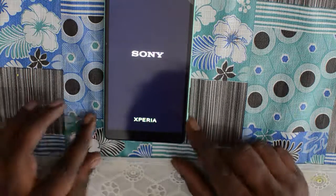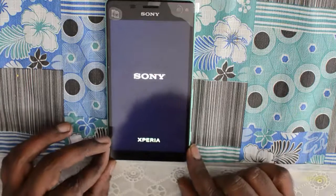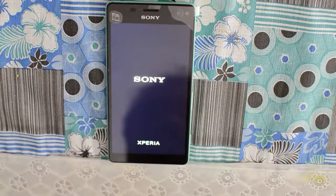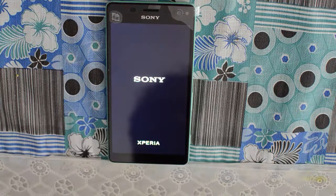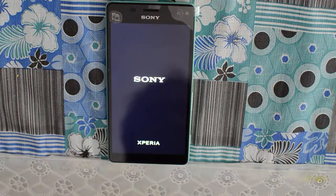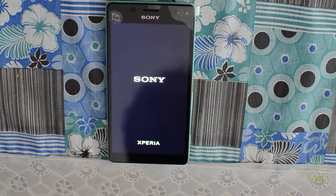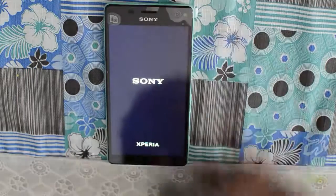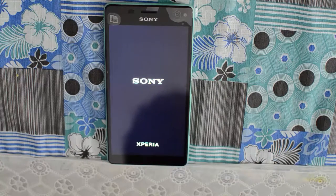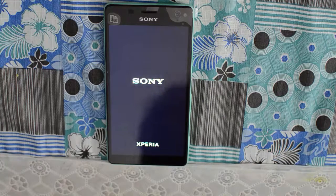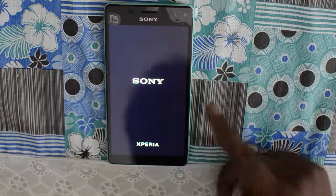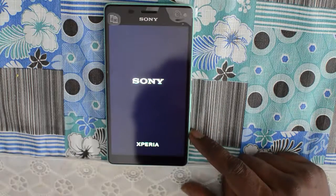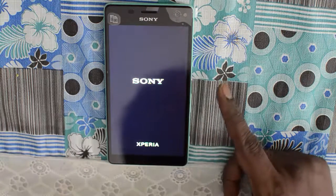The device has rebooted and is back to factory settings. This entire process didn't take more than one minute for this smartphone. Keep in mind I didn't have much data on this device, which is why it took very little time, but it may take more time if you have more data on your device.